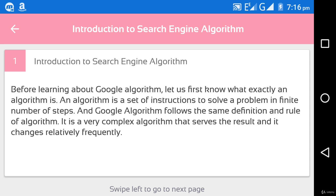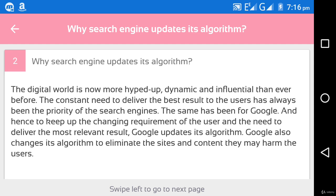It has many parts like robots, crawlers, etc. Next is why search engines update their algorithm. The digital world is now more dynamic and influential than ever before. The constant need to deliver the best results to users has always been the priority of search engines. To keep up with the changing requirements of users and deliver the most relevant results, Google updates its algorithm. Google also changes its algorithm to eliminate sites and content that may harm viewers — for example, fake websites or spam sites. This is done by major search engines like Bing, Google, and Opera.